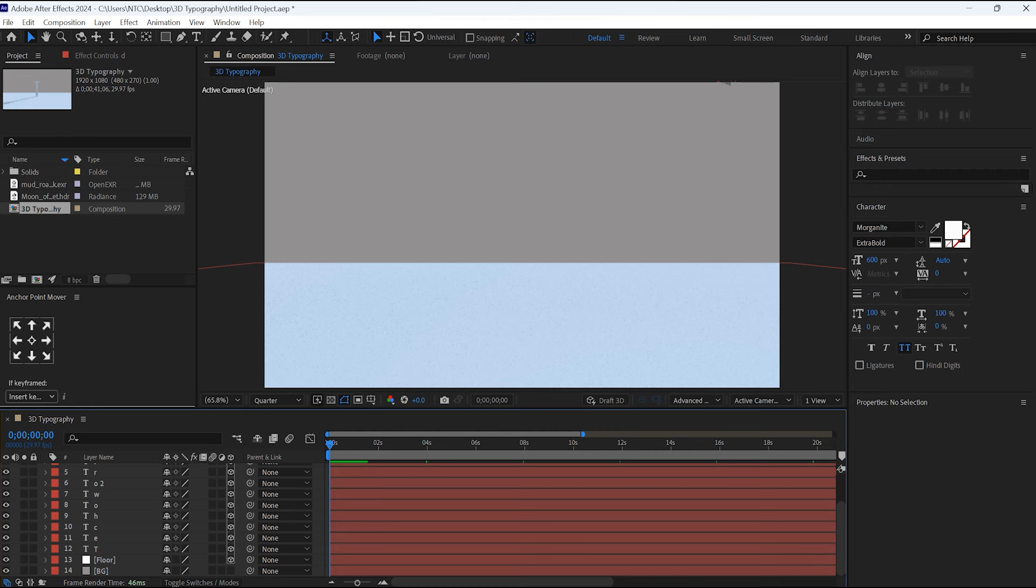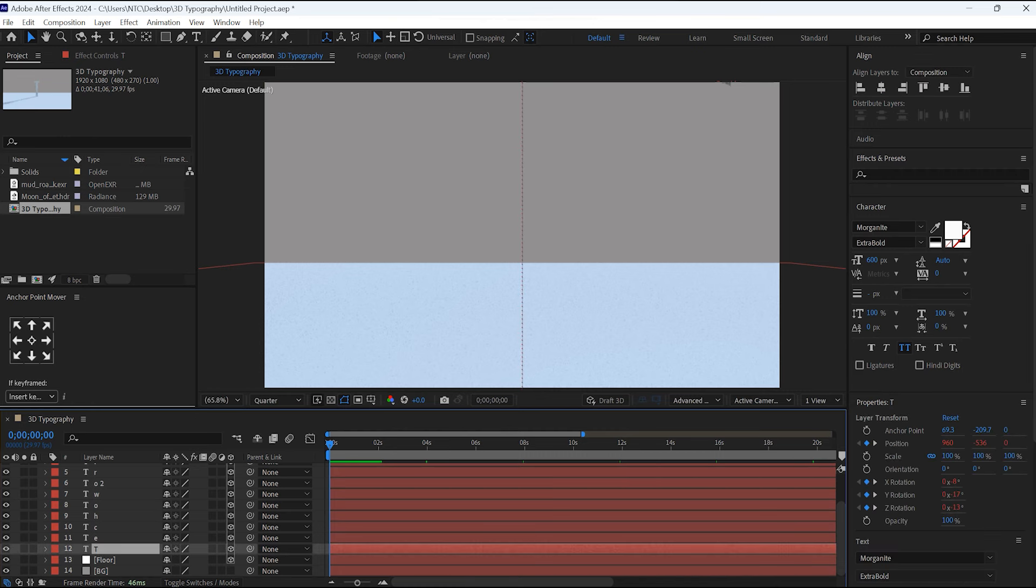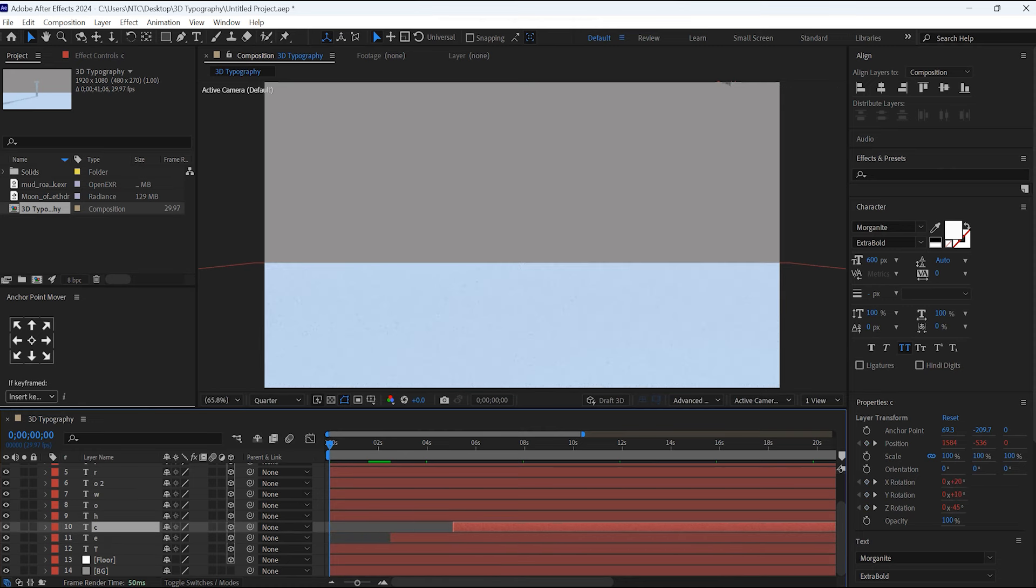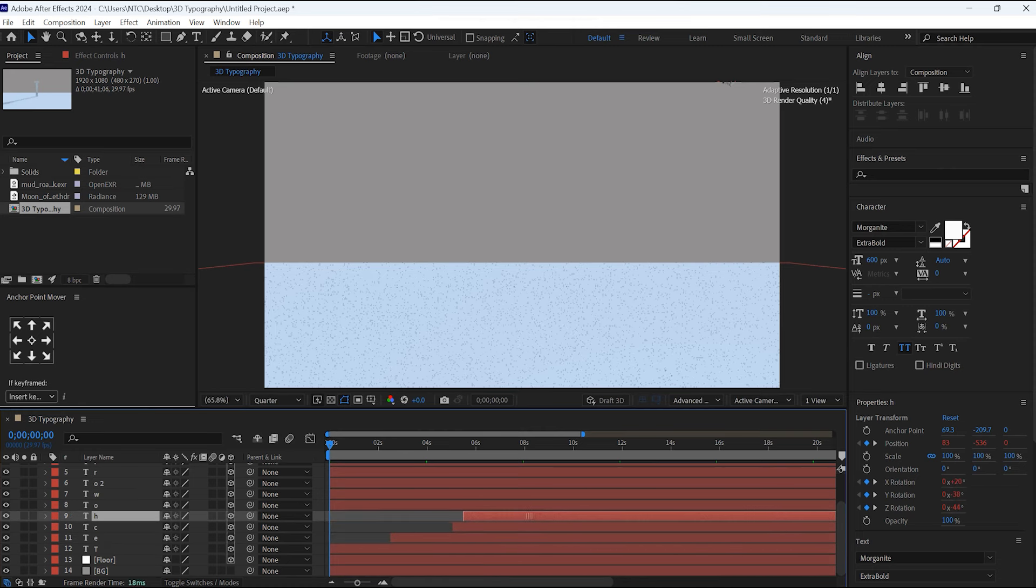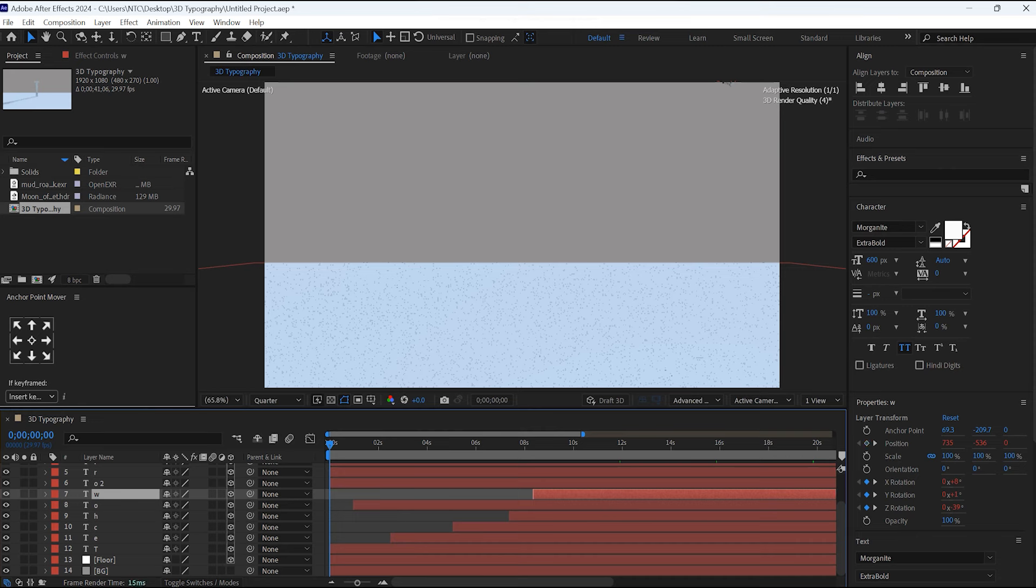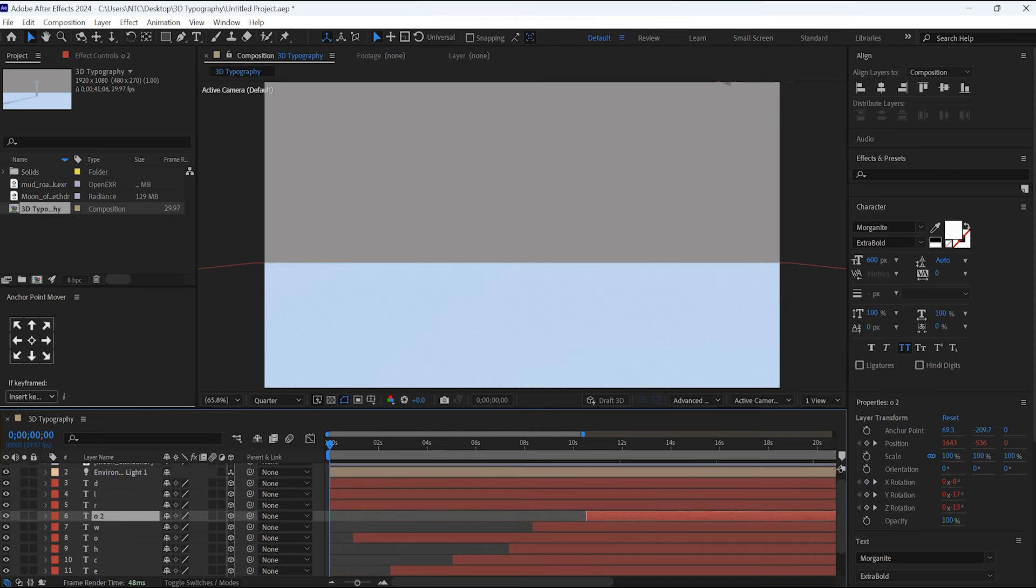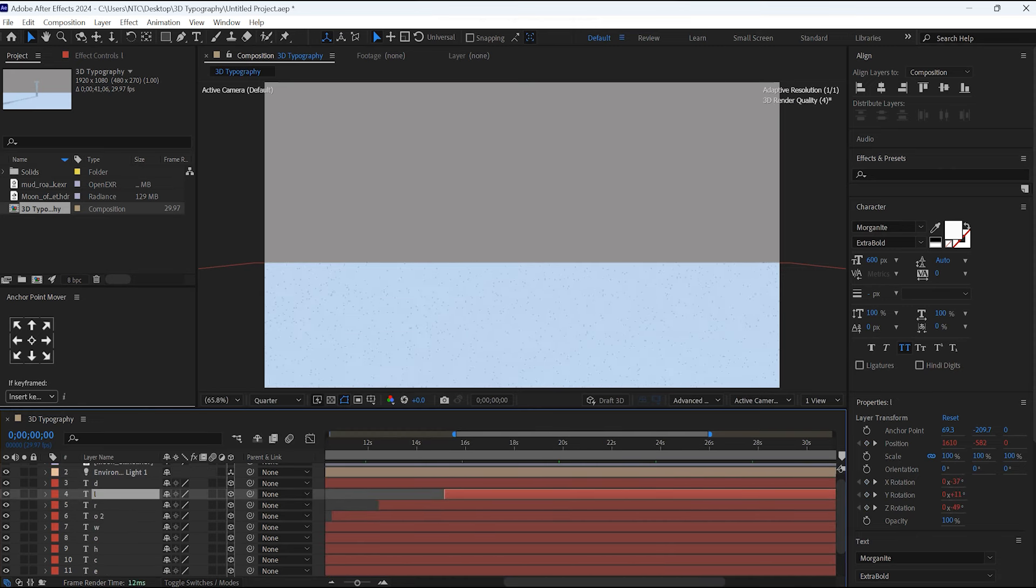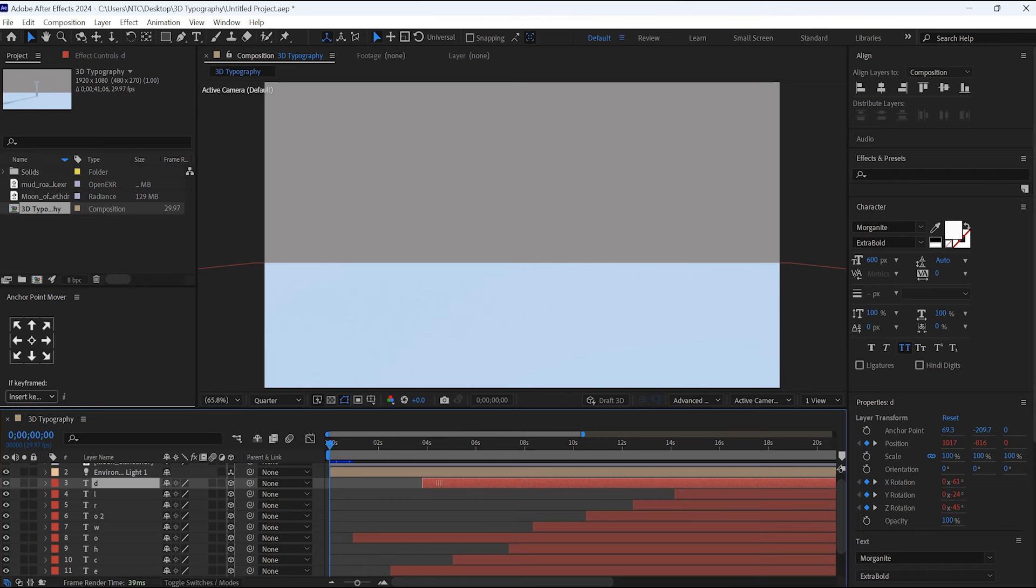Once you are done with changing the position, the final output will be this. Let's see the final output.